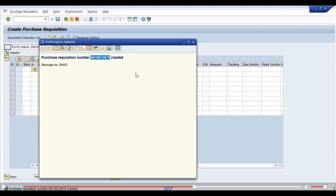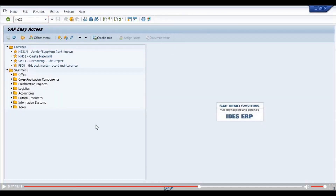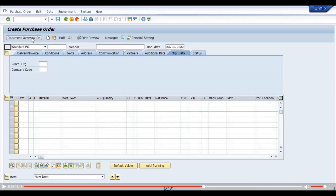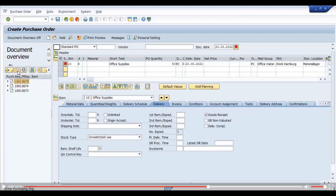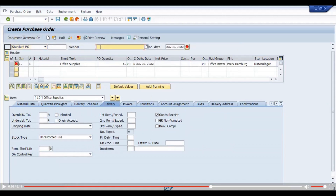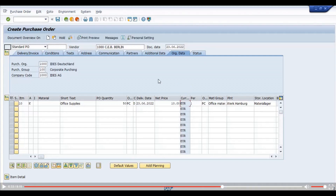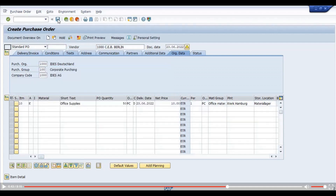We will create a purchase order with reference to the purchase requisition which we created earlier. We click on Document Overview, select the required purchase requisition, click Adopt, then turn Document Overview off. We enter vendor number 1000 and purchasing organization 1000, click the Check button, and then save.